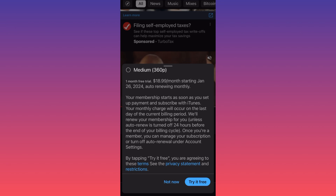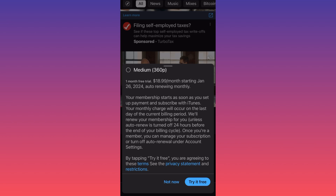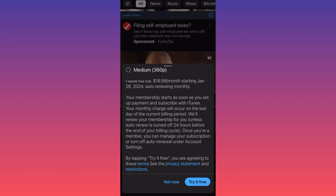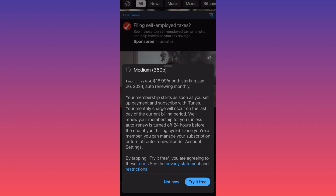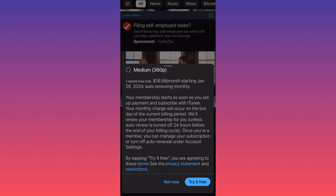When you actually sign up, this subscription will be renewed on a monthly basis. Your YouTube Premium membership starts as soon as you set a payment and subscribe with iTunes. Your monthly charge will occur on the last day of the current billing period, and they will renew your membership unless auto-renew is turned off 24 hours before the end of the billing cycle. It works like any other subscription.